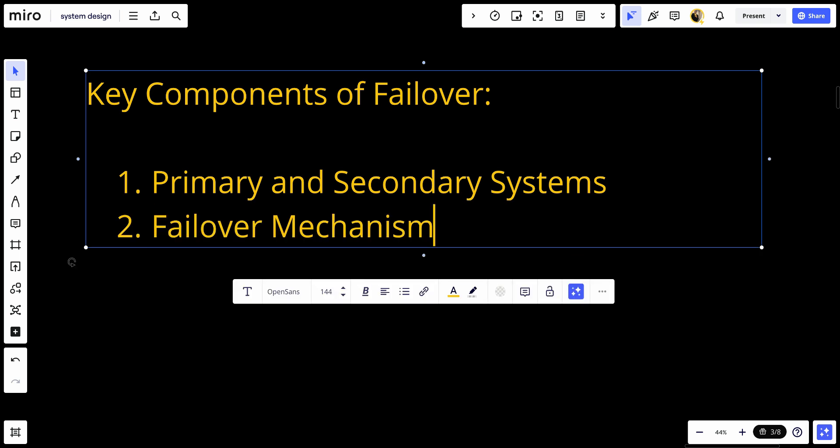Failover mechanisms: The failover mechanism is responsible for monitoring the primary system's health and performance. It detects failures and triggers the switch to the secondary system.